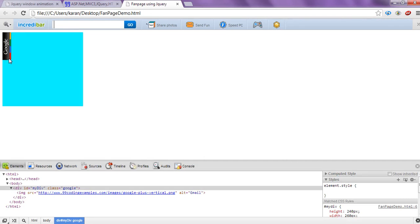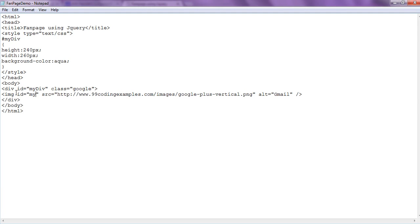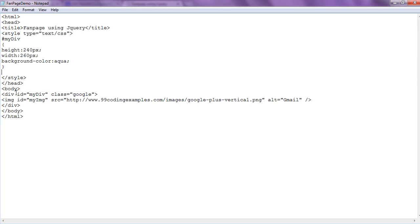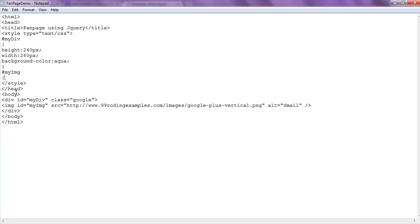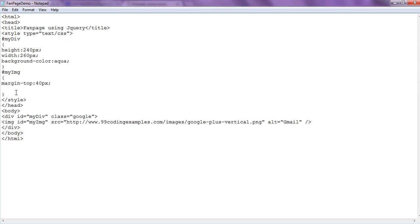Now you can see we have an image. This image is inside the div and is properly placed according to the structure. We want this image at the center vertically and at the front. So we will change its CSS. Let's give this image an id attribute — we call it 'myimage'. To get the image to the center, we set margin-top to 40 pixels, and to get the image in the front, we set margin-right to minus 10 pixels.